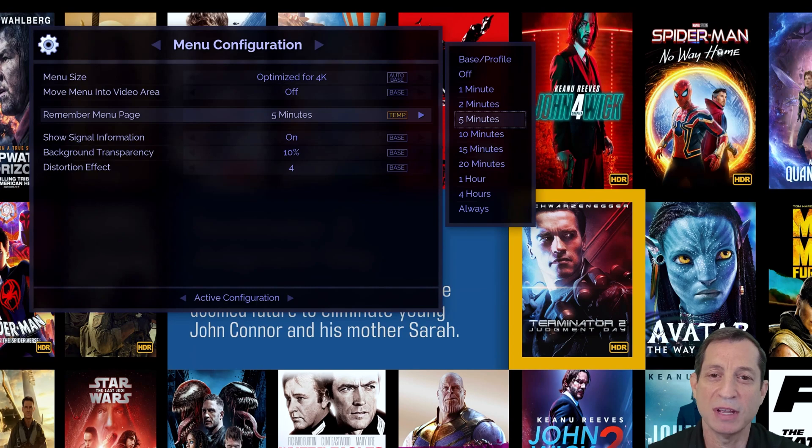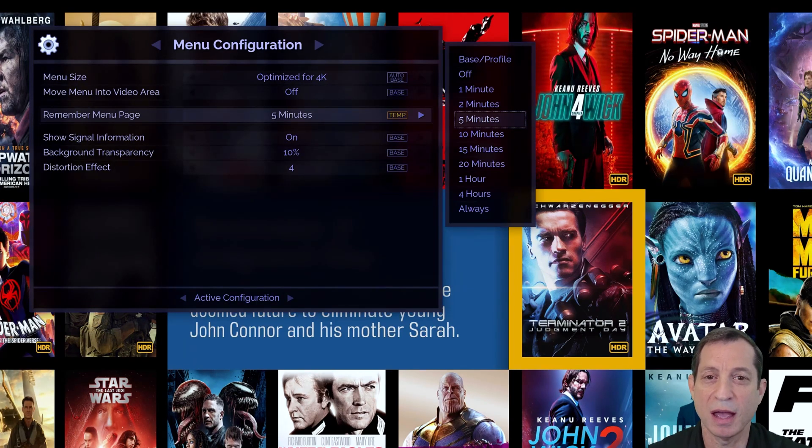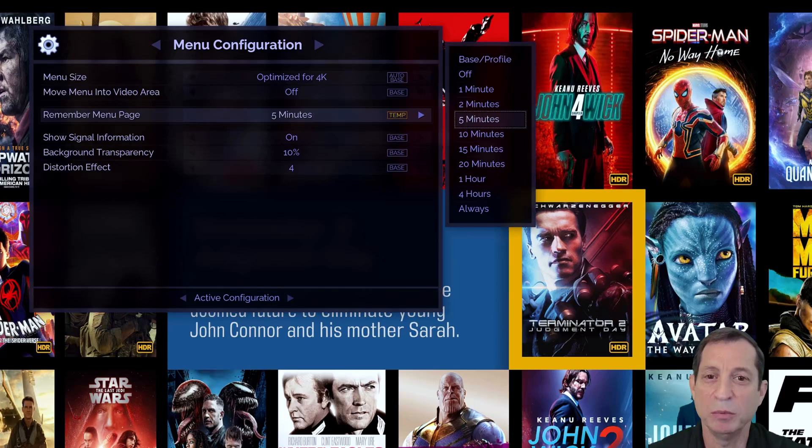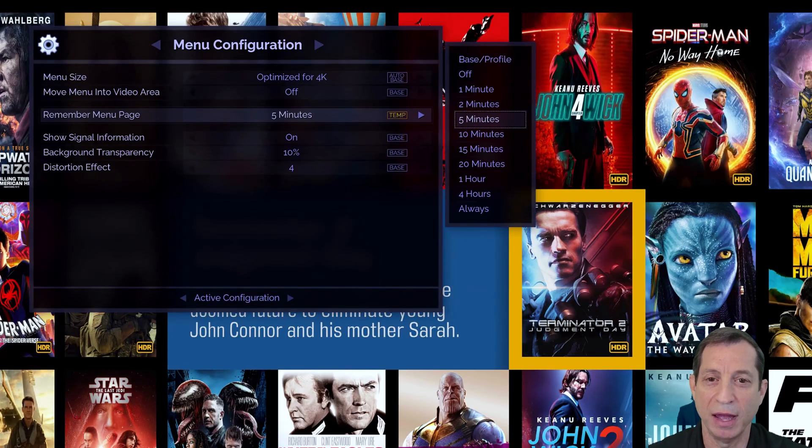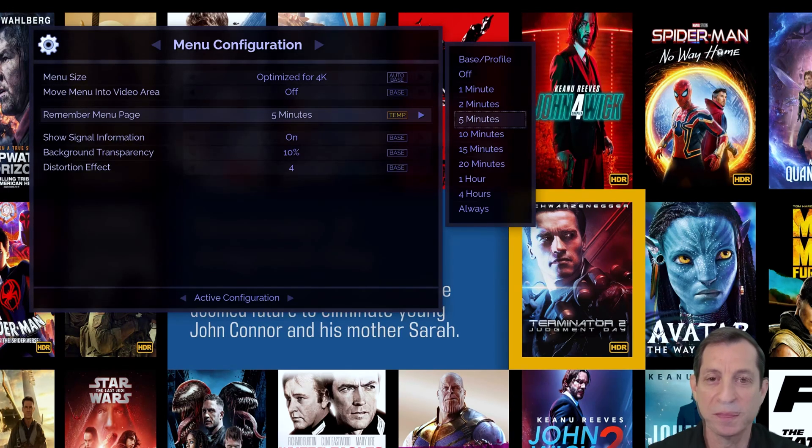The default setting is 5 minutes. If you return to a menu within this amount of time, the Envy will return you to that last menu item you left off at. If longer than this interval, the menu will instead open at the default home position.